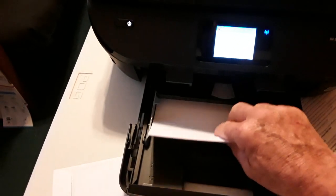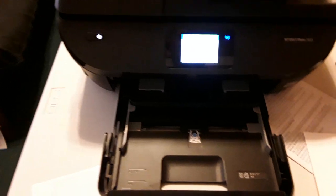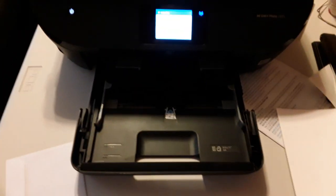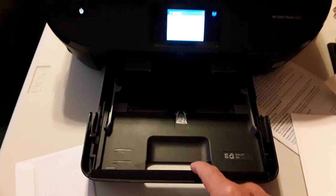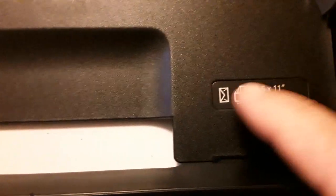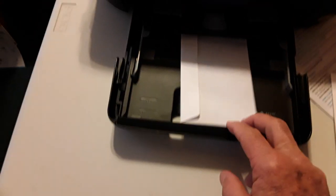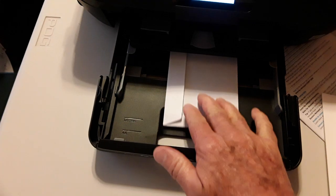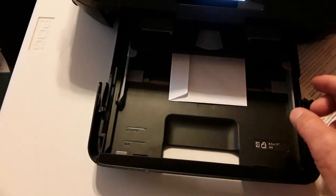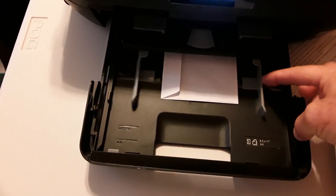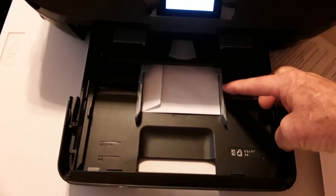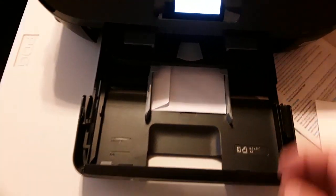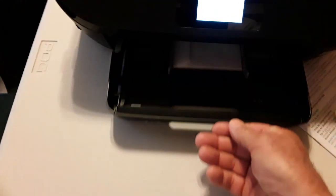Take out your regular paper, printer paper, then you put in your envelope and it does show you through the icon there, how it's going to be face down and with the flap to the left. So you put that in where you would have put in your paper, then close it. Not so much that it crinkles the envelope. Then you put the tray back in.